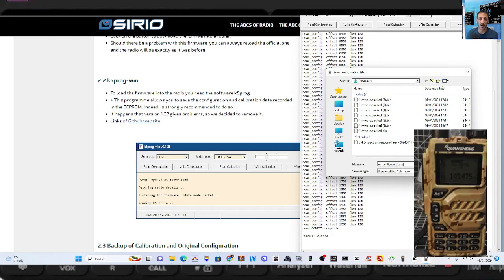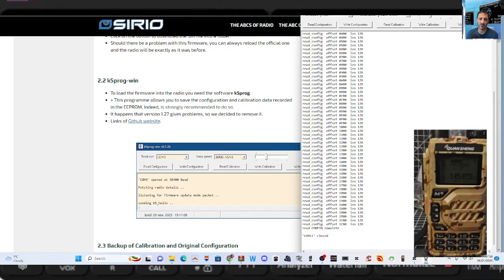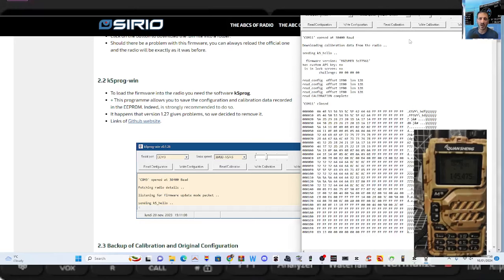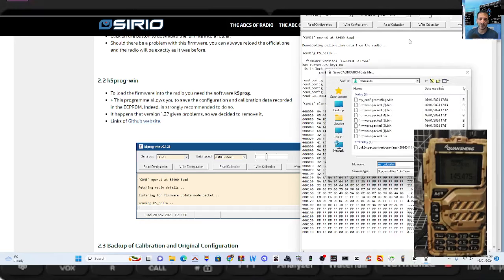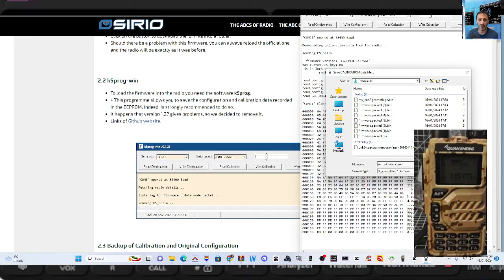That's the point, so we read that. Now let's read the calibration, and now it's reading the calibration. This time it's my calibration camouflage, so you've now got a backup. Save, okay.